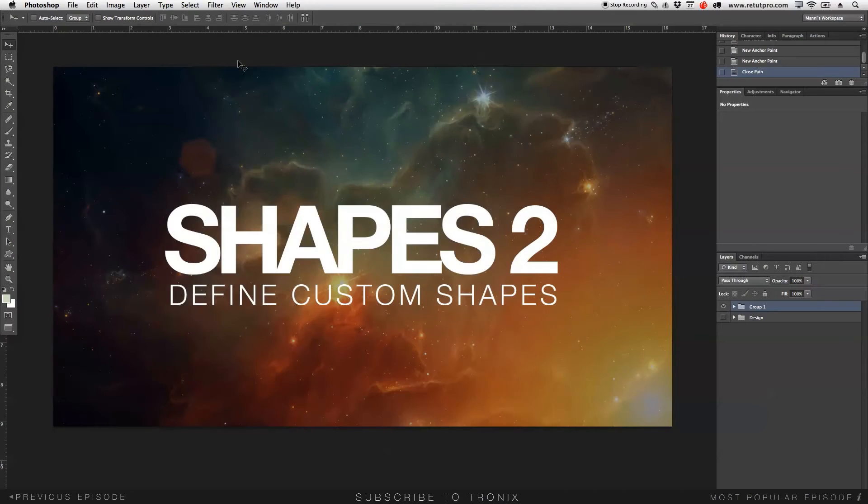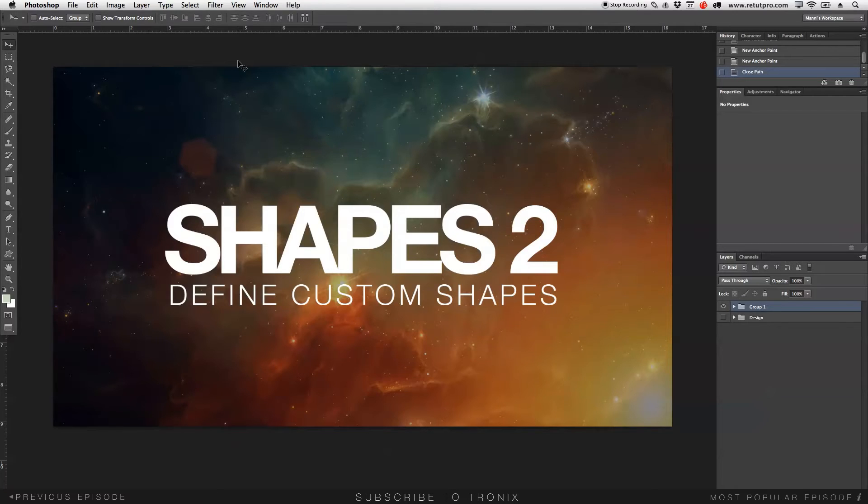Hi guys, welcome back to a brand new Photoshop design tutorial. My name is Manny, and in this tutorial, we're going to fix the define custom shape problem that so many of you have in Photoshop.